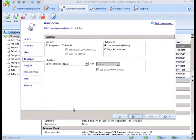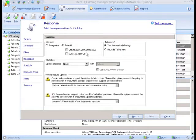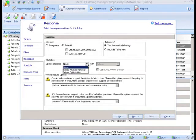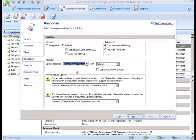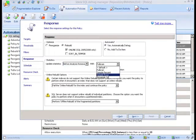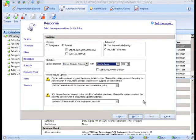The response section determines what action will be taken if your thresholds are met. You can choose reorganization, rebuild and even online rebuild if you're running enterprise servers. You also have the ability to update statistics with a number of different options.